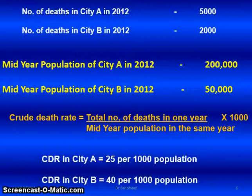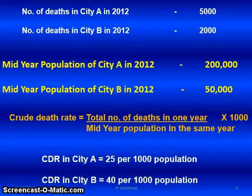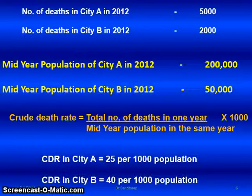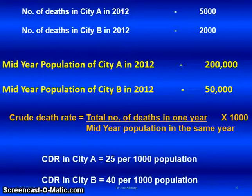But when we look at the mid-year population — city A has 200,000 and city B has only 50,000 — we need to use the crude death rate. That is: total number of deaths in one year divided by mid-year population of the same geographic area, multiplied by 1,000. City A's crude death rate is 25 per 1,000 population, and city B's is 40 per 1,000 population.